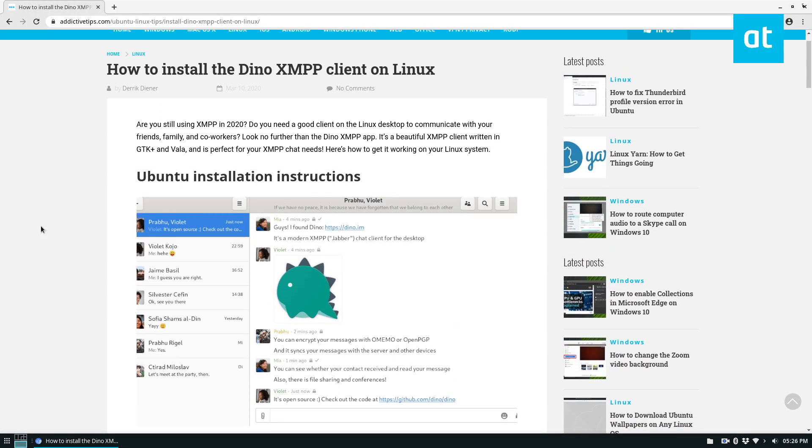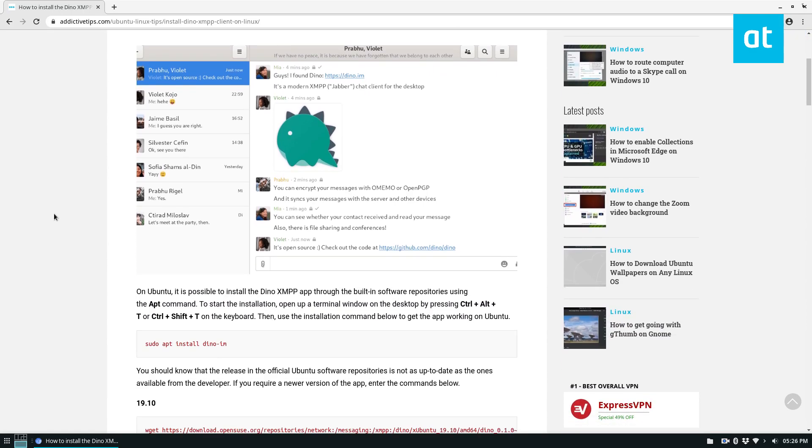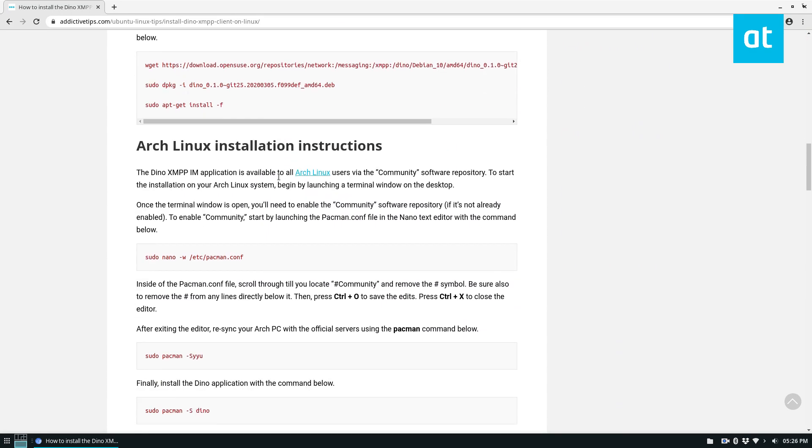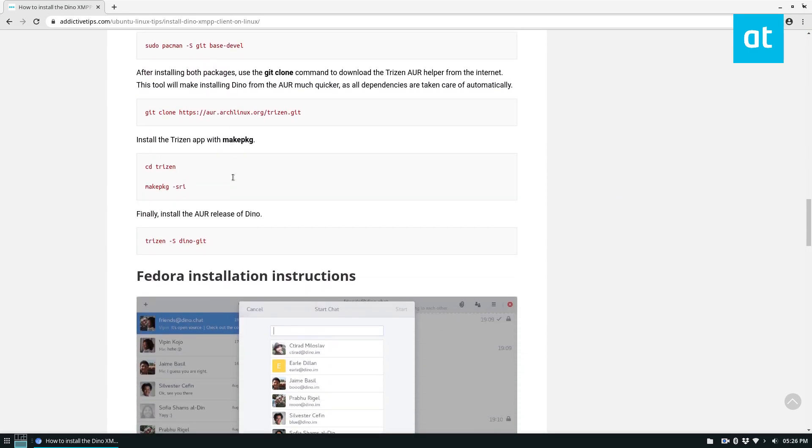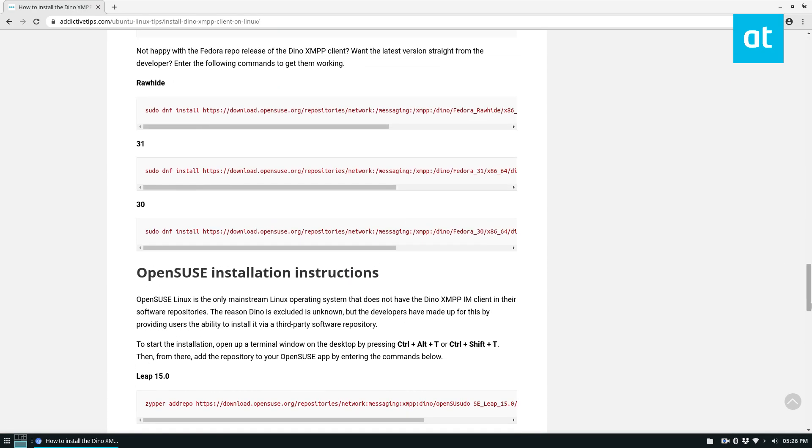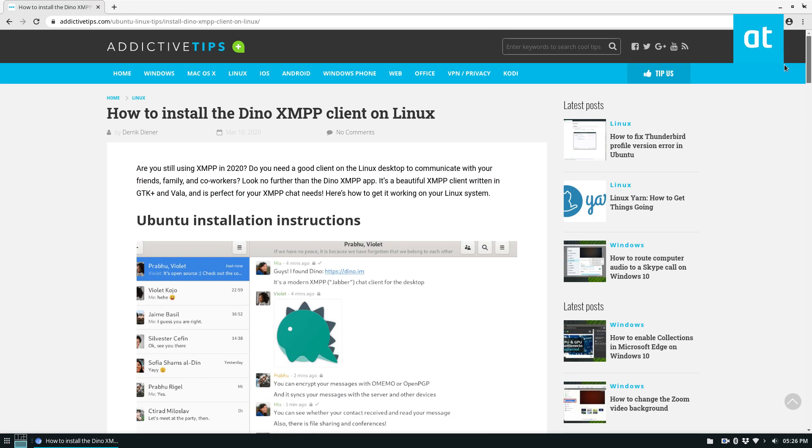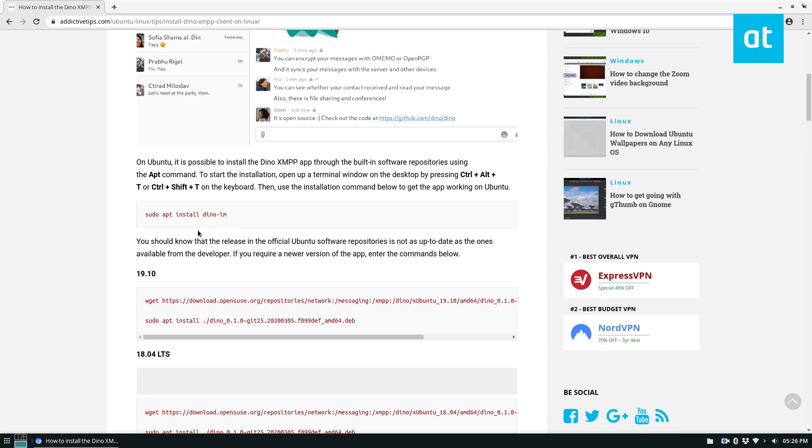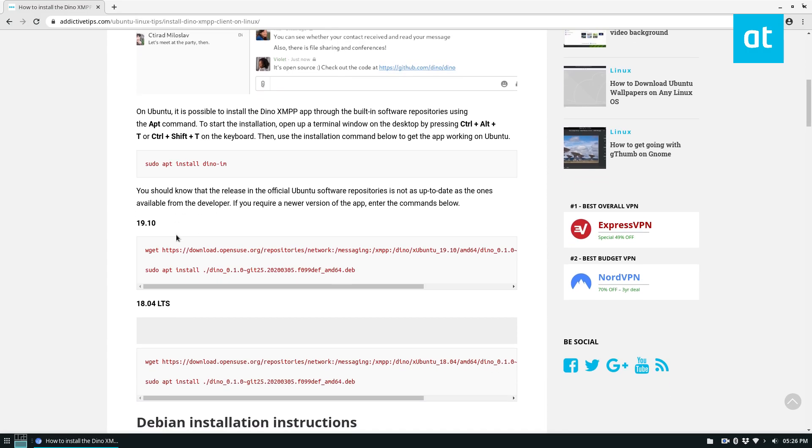So we're going to cover Dino for Ubuntu, but you can also install it on Debian, Arch Linux, Fedora, and others. Information on that is down in the description.